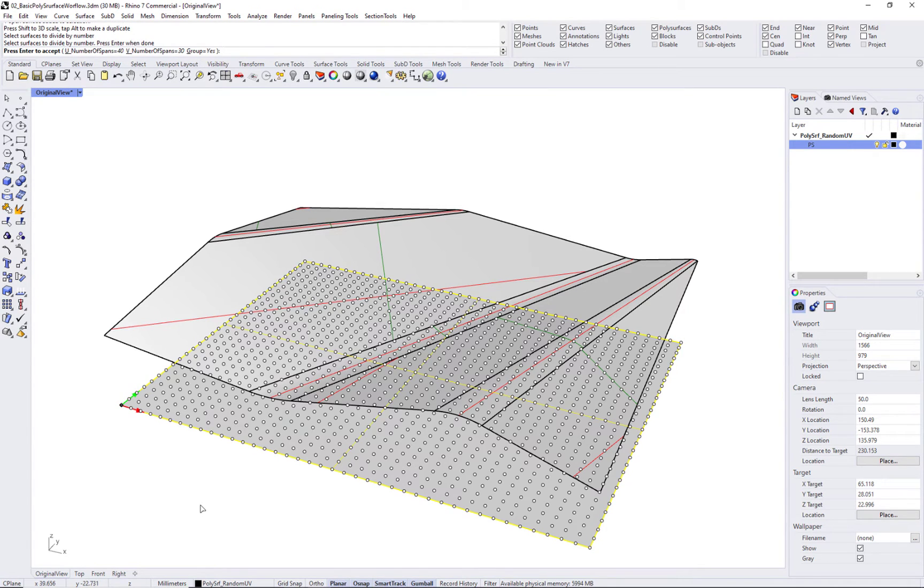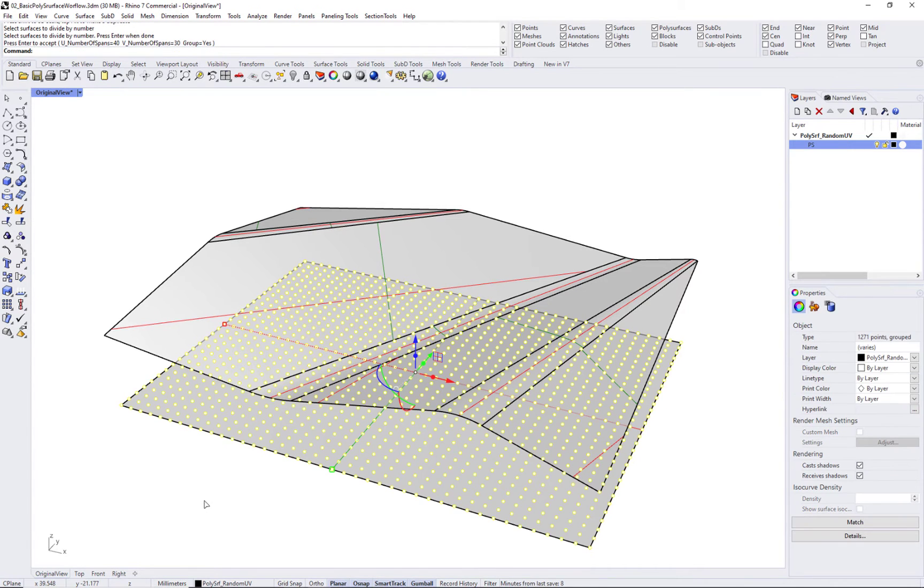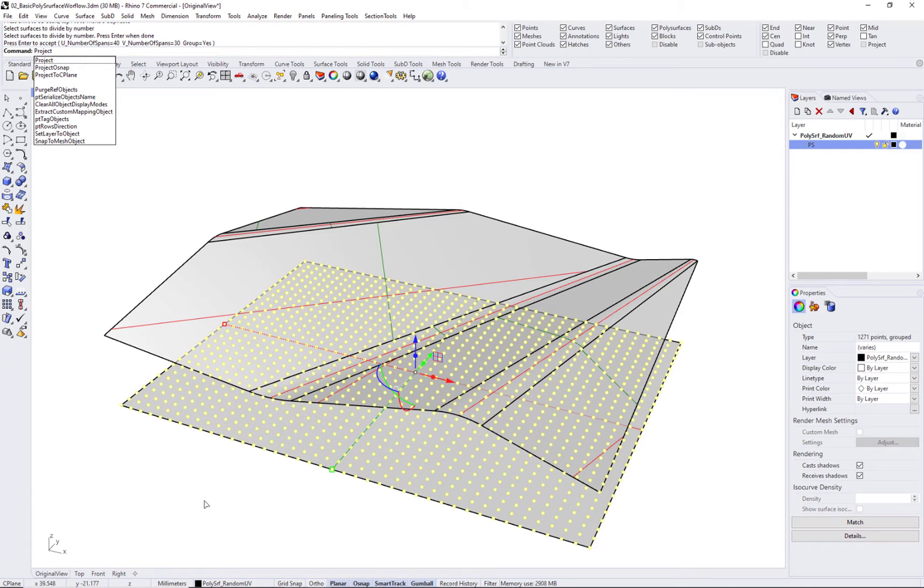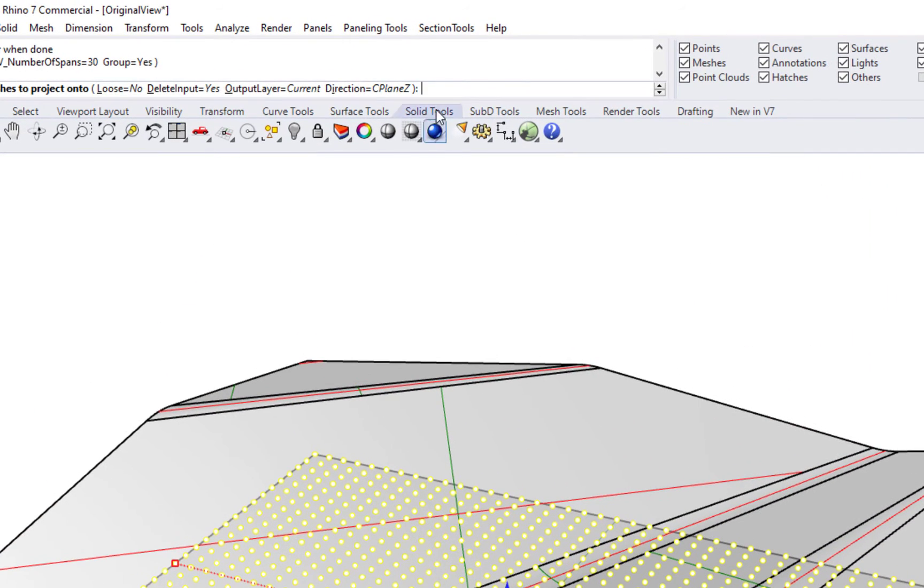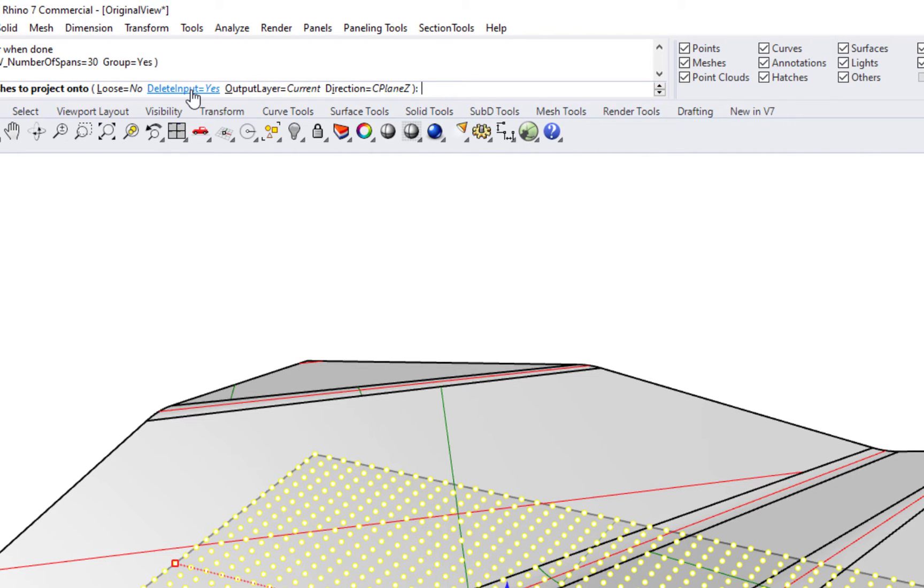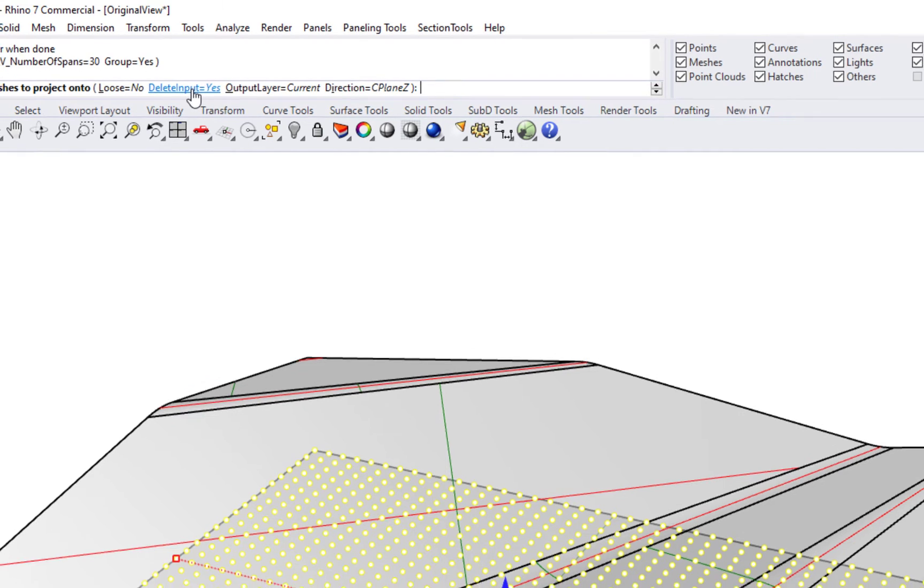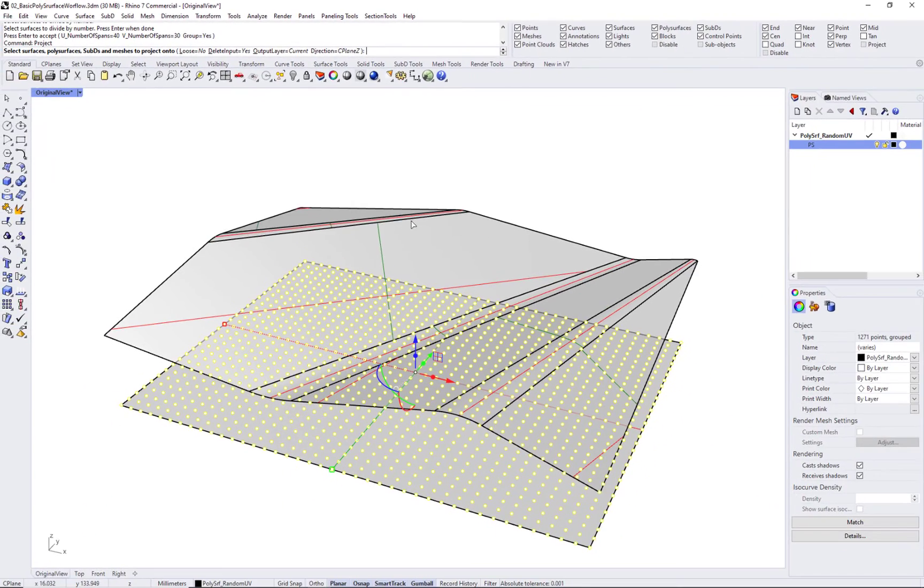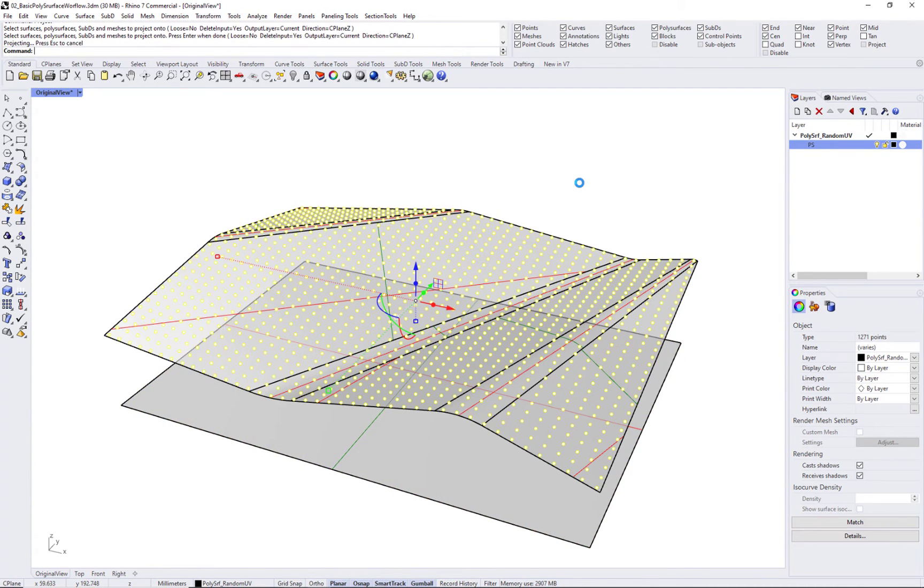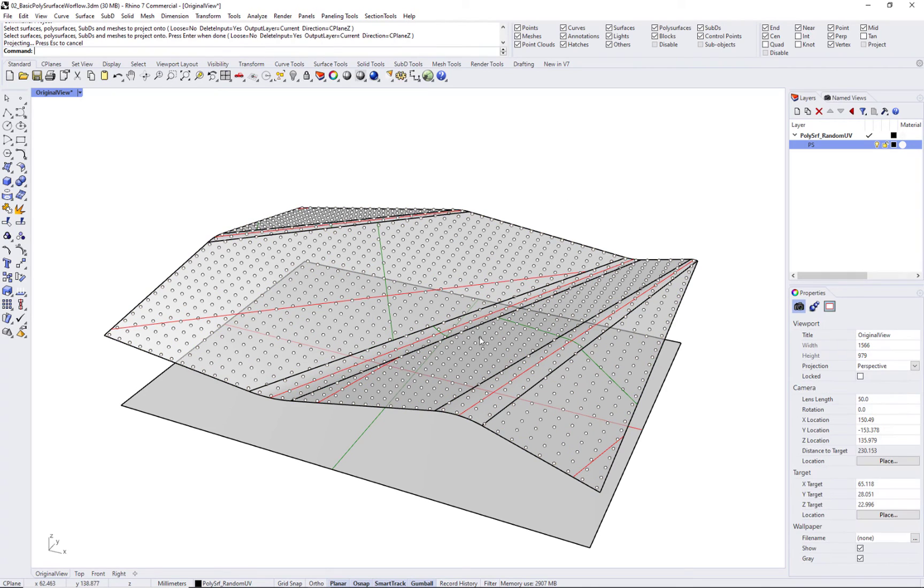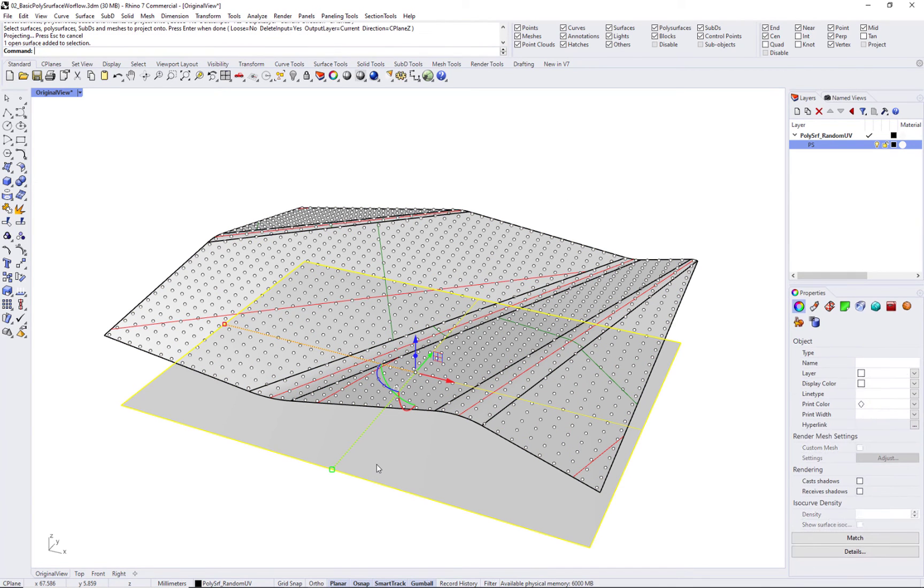You can then use a project command in Rhino to project along the C-plane Z direction and delete your input. Select the poly surface, press enter, and then your grid points are projected to your poly surface. You can delete the plane.